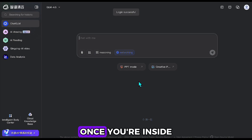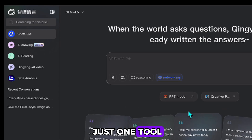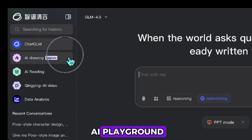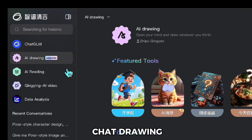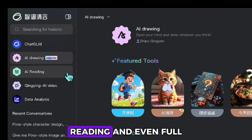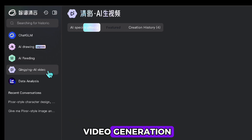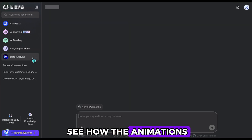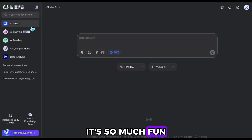Once you're inside, you'll notice this isn't just one tool — it's more like an AI playground. You've got options for chat, drawing, reading, and even full video generation. And wait until you see how the animations turn out. It's so much fun.